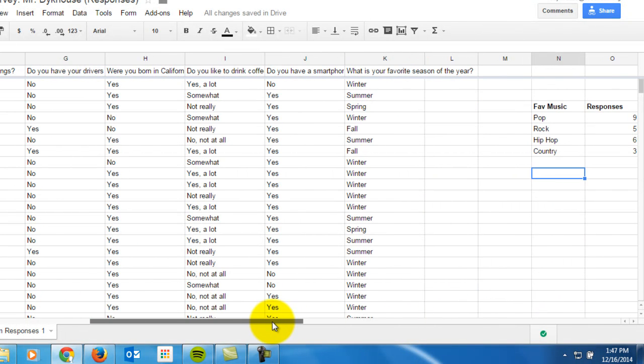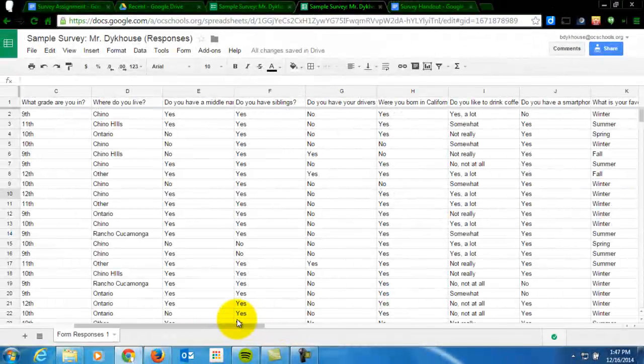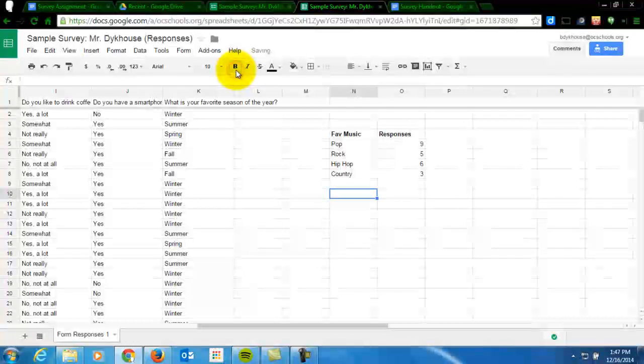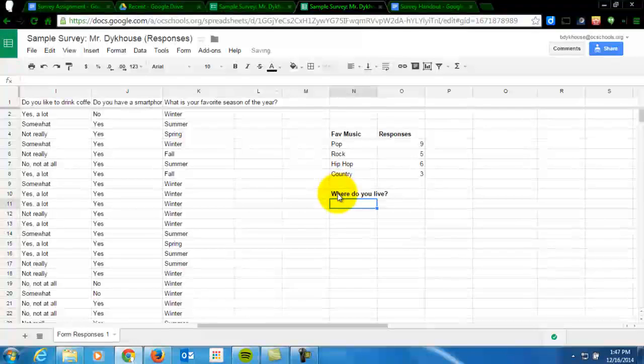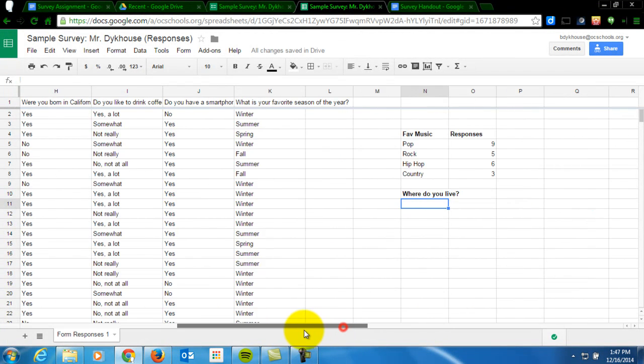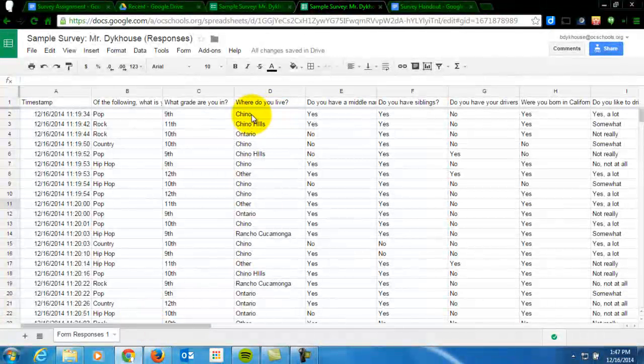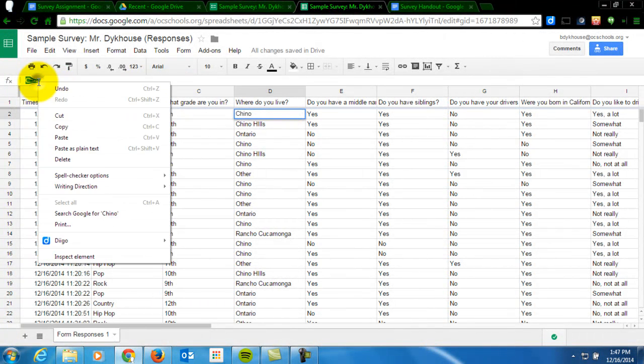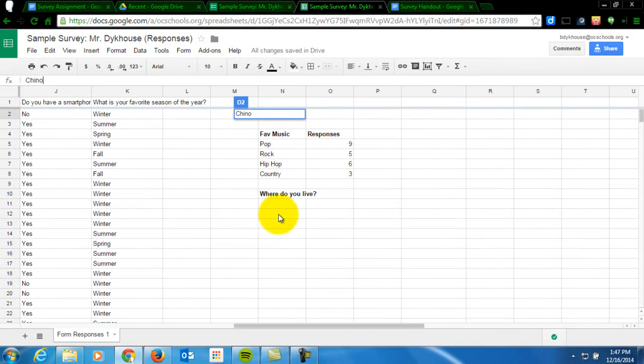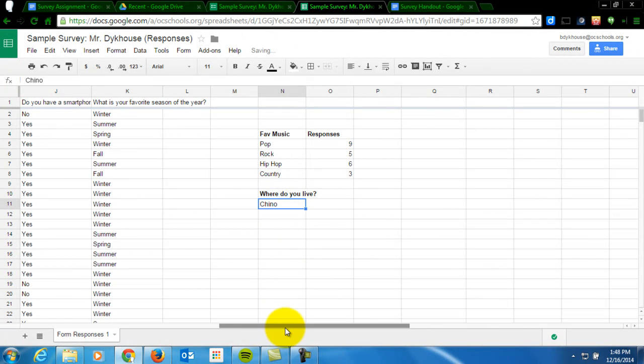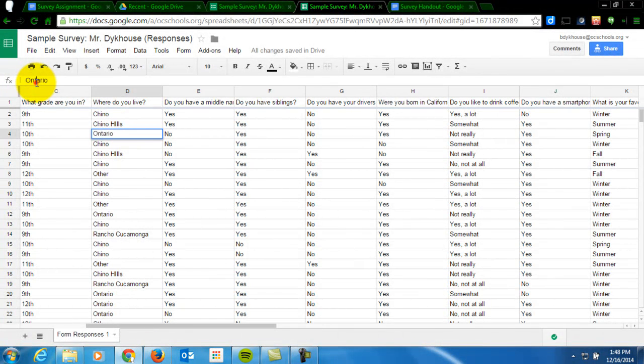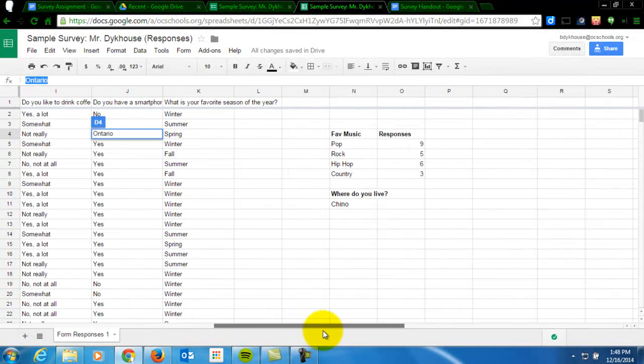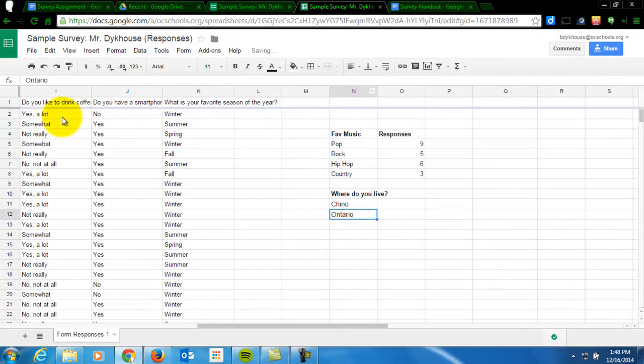So I'm going to do it for, let's see. How about where do you live? So over here, I'm going to type in where do you live? And then I need to copy the possible responses exactly as they appear on here. So I'm going to take Chino. Oops. That's not quite right. There we go. I'm going to copy. So I would do this for each of the possible responses. So Chino was one. Ontario was another. And notice I don't have to do them in the same order that they appeared on my survey. I can really put these in any order I want right here.